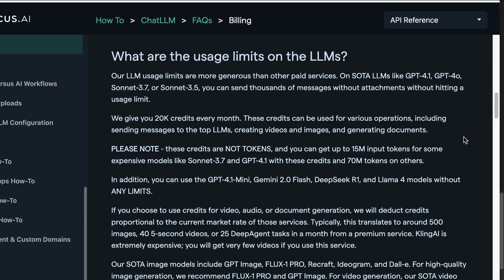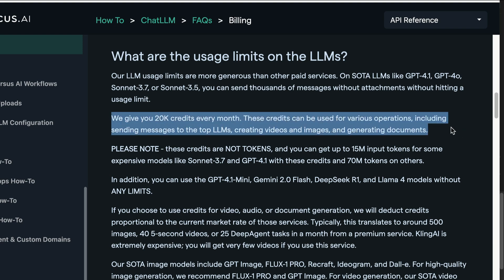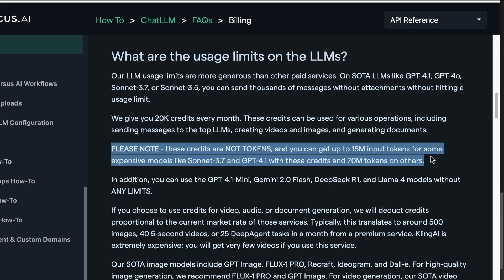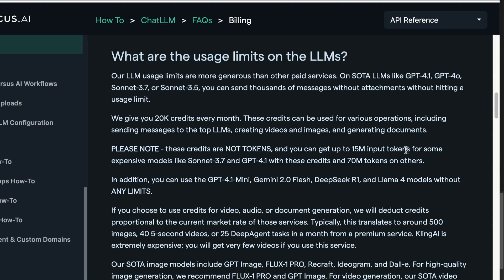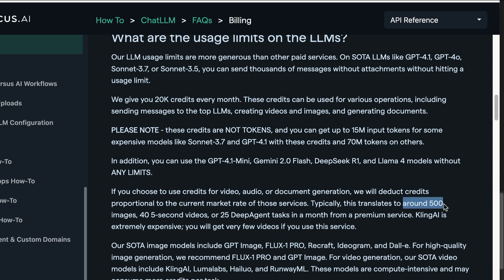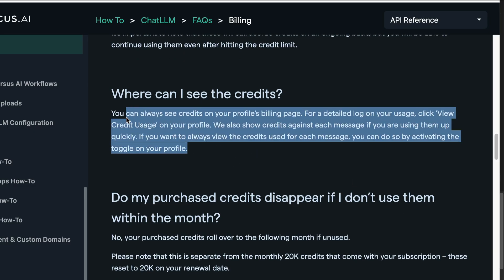You might be wondering: how much can I use for just $10 a month — will it start rate-limiting after a few conversations? For $10, ChatLLM gives you 20,000 credits every month. Credits are not tokens — more credits are used for more expensive models. For example, 20,000 credits can give you 50 million input tokens for premium models like Sonnet 4, but if you use more affordable models like DeepSeek or Kimi, you can get up to 70 million tokens. You can also get up to 500 images and 45-second videos with those credits. If you generate hundreds of images and videos per day you'll need more credits, but you can track credit spending from inside the platform.